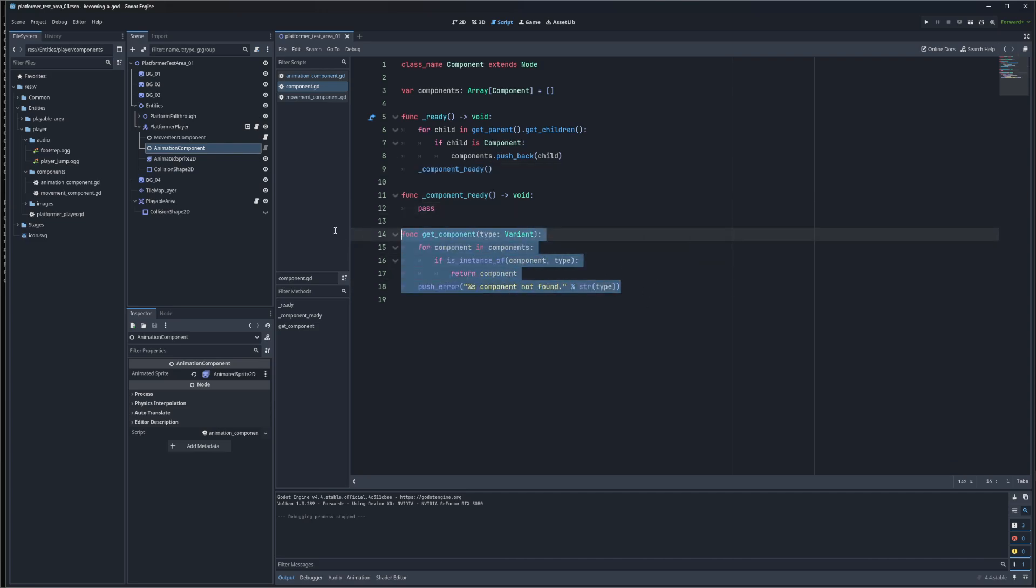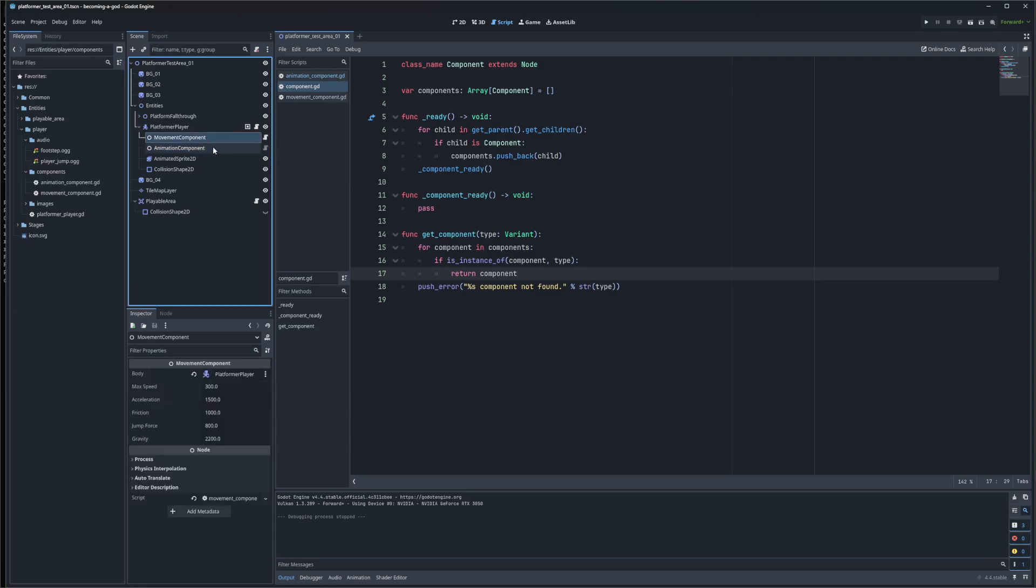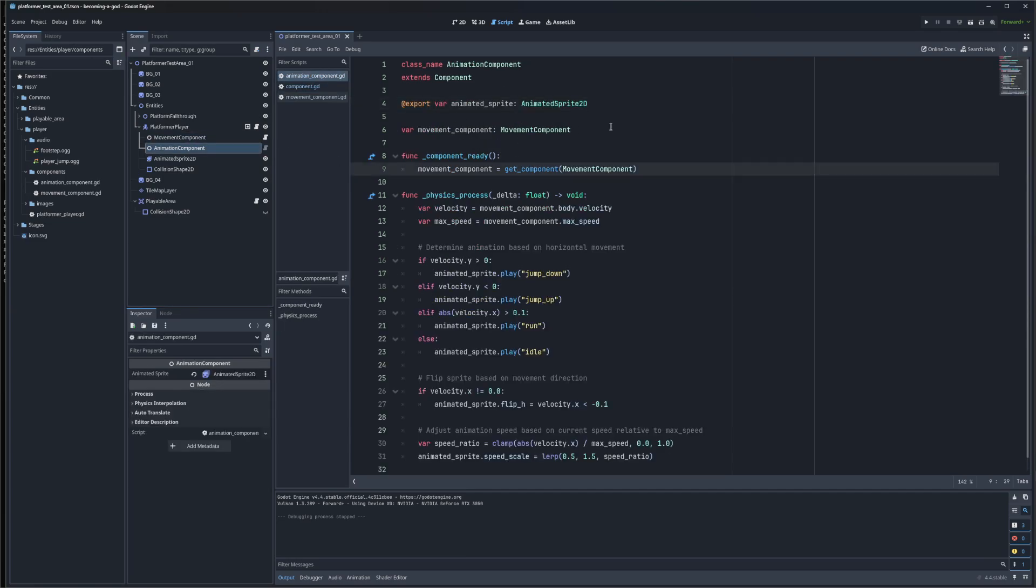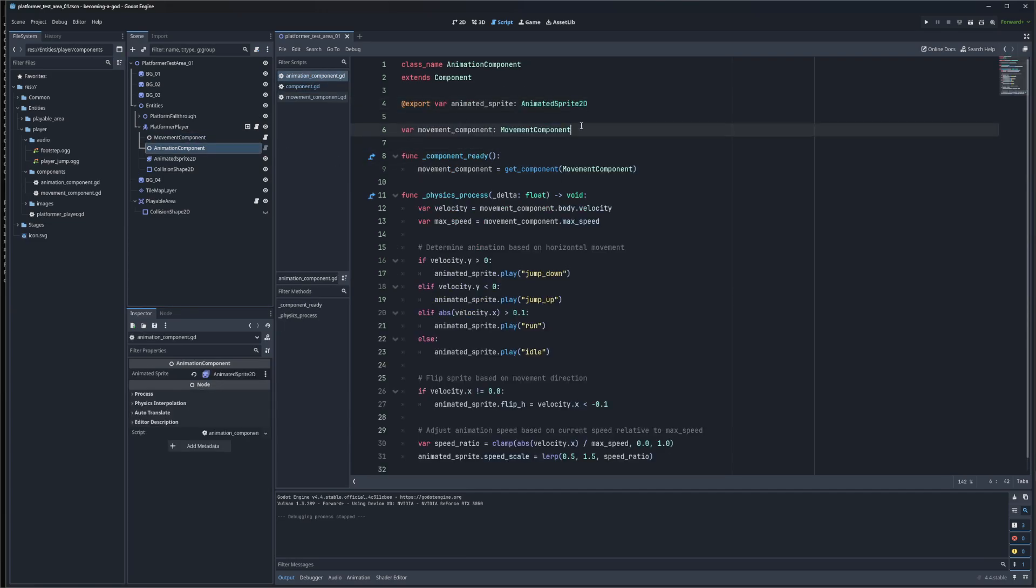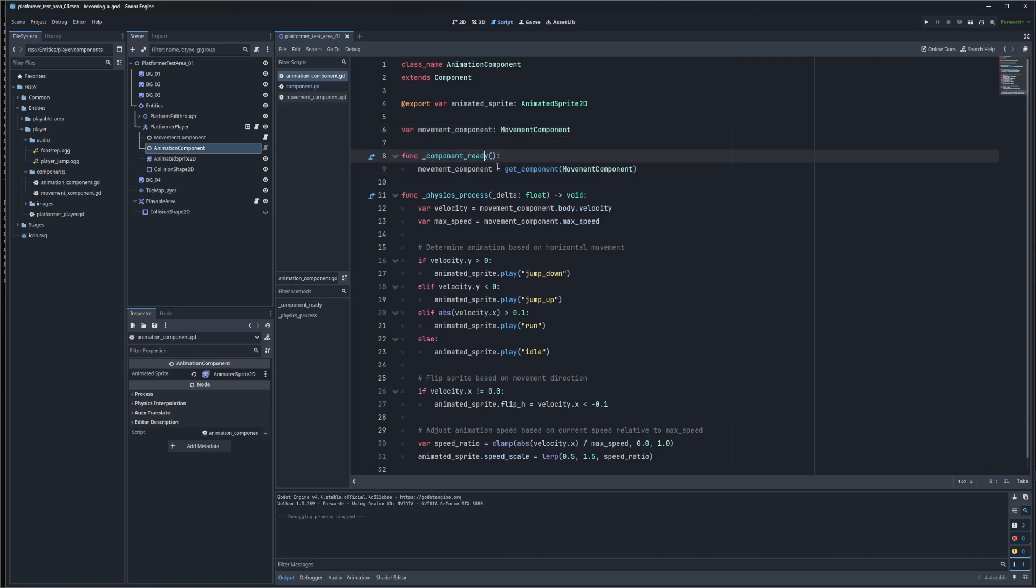This allows us to get any component by type. Let's take a look. In the animation component, we need a reference to the movement component. We do this by preparing a storage place for the reference, and then in our ComponentReady function, we call getComponent and find the type of movement component.